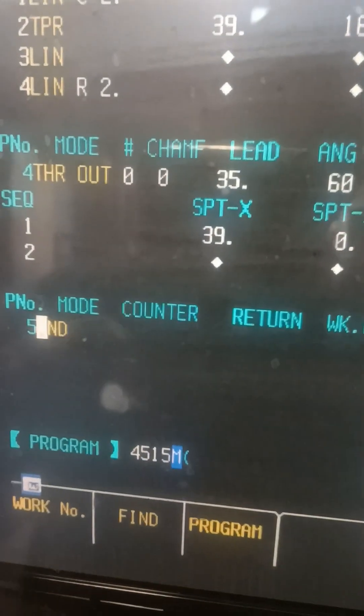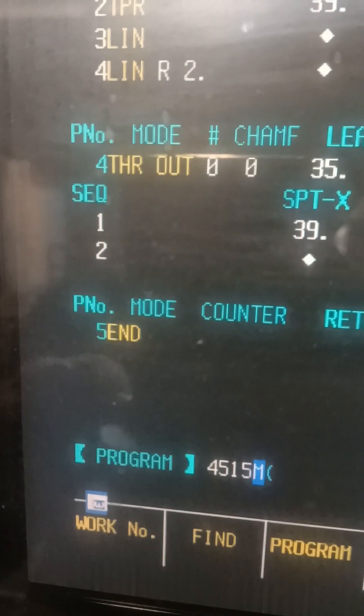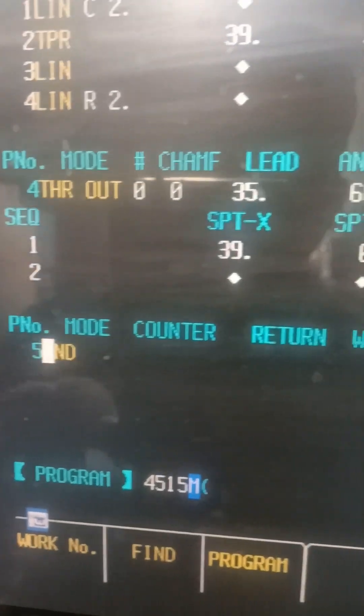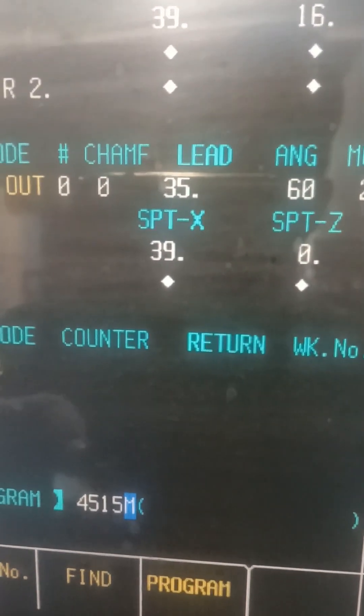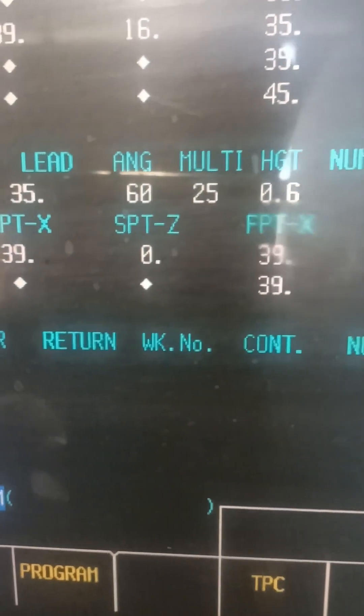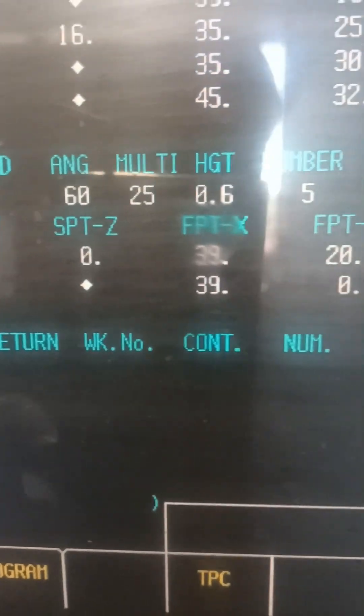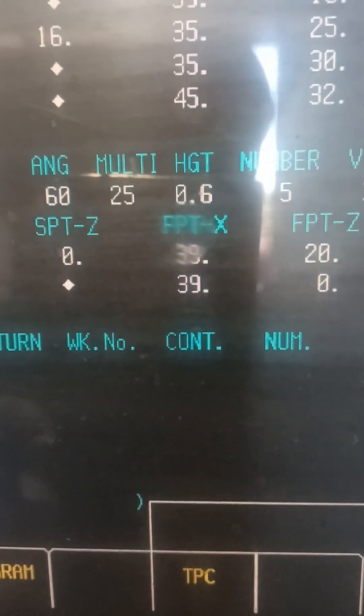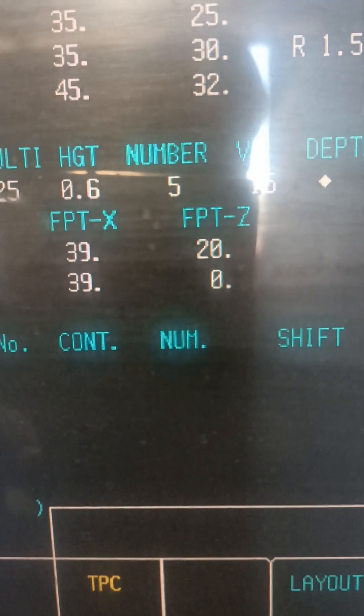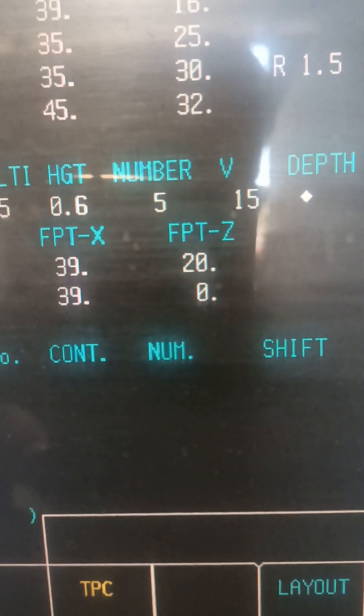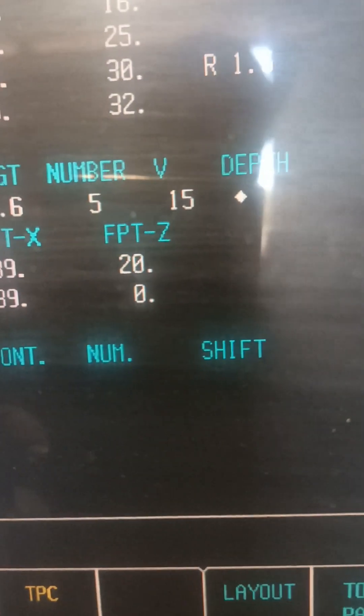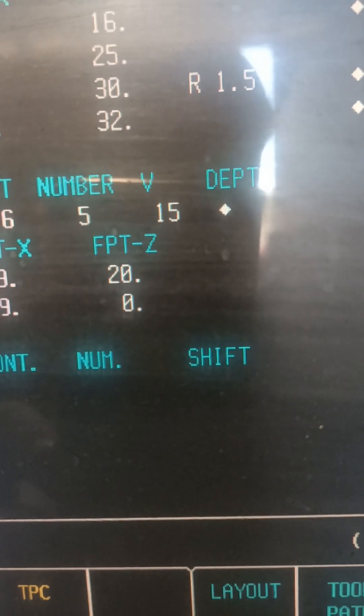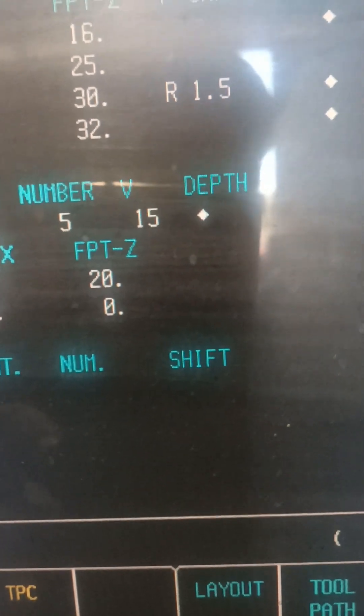Here's the code that I used. It's on a Mazatrol. I've got a 35mm lead, 60 degree angle, 25 starts to the thread with 0.6 height of thread. I'm cutting each pitch at 5 passes with a velocity of 15 meters per minute.